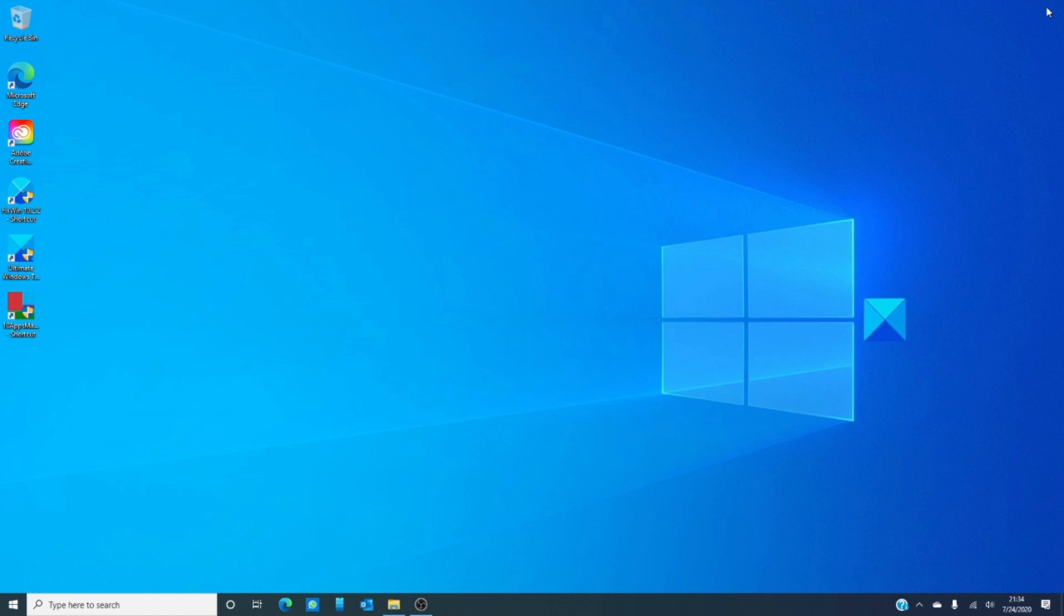And, as always, for the latest tips, tricks, hacks, how-to's, fixes, hints, and news about Windows 10, visit us at thewindowsclub.com.